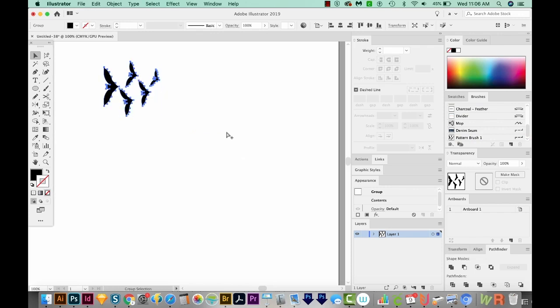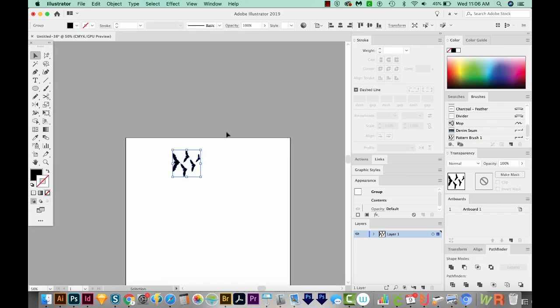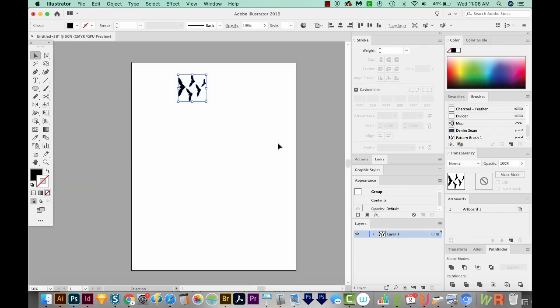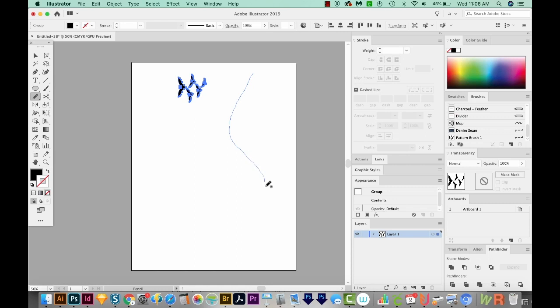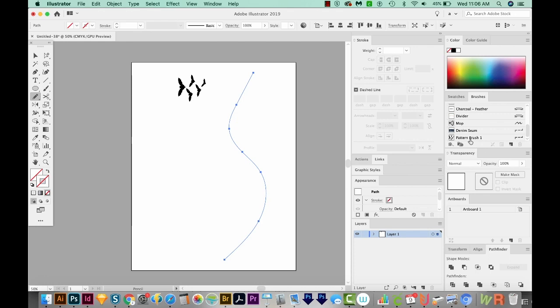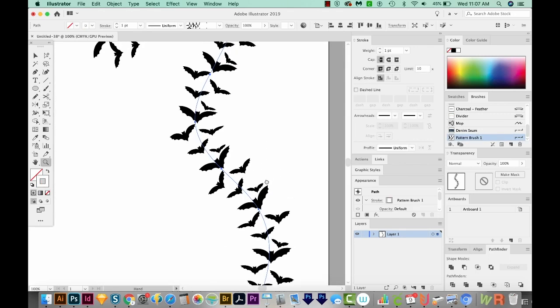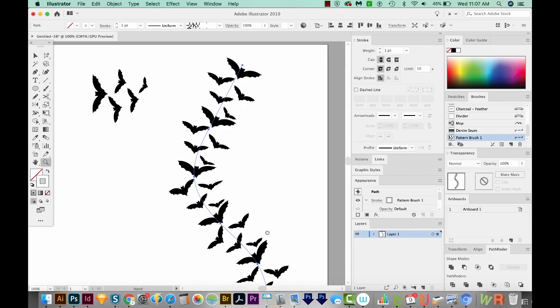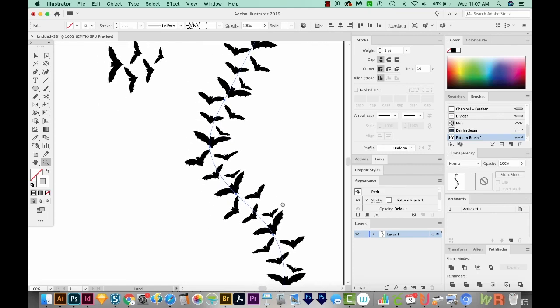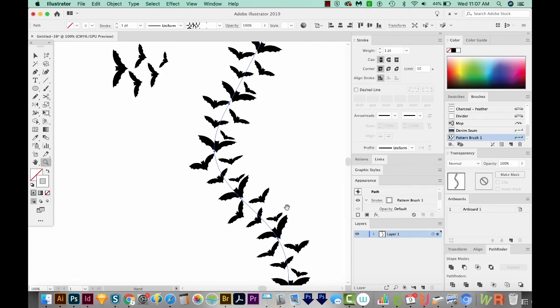All right, I'm going to zoom out with CMD minus or CTRL minus. I'm going to get my pencil tool. And I'll just draw a wavy line like this. Now I'll come over to my brushes and choose that pattern brush we just made. And now we've got a really spooky bunch of bats following the line that we made.